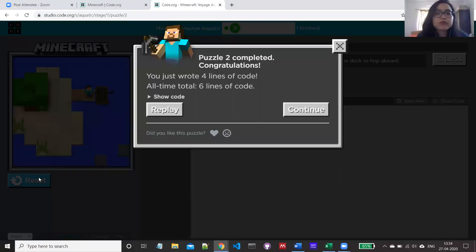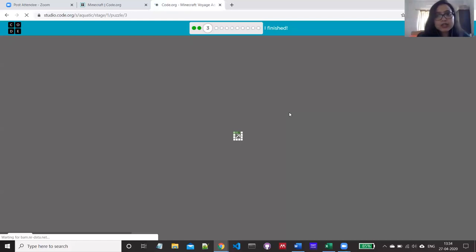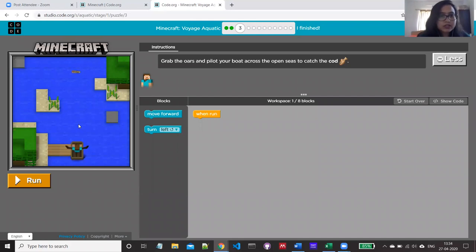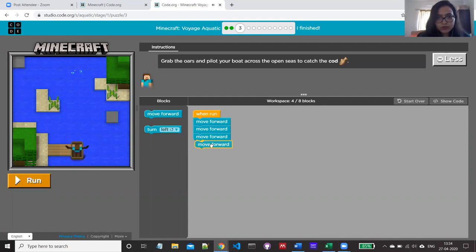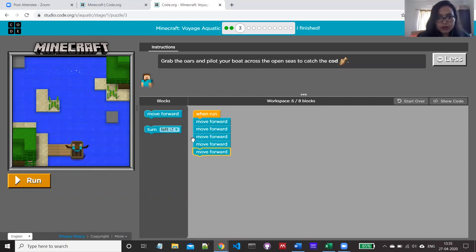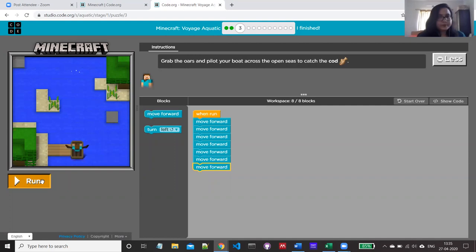Next is puzzle three: grab the oars and pilot your boat across the open seas to catch the cod. The cod is over there and Steve has to go all the way — counting the steps we need four steps, so he has to go four steps ahead to catch the cod fish. I'm attaching seven 'move forward' blocks to the event handler. Running the program — yes, it caught the cod fish.